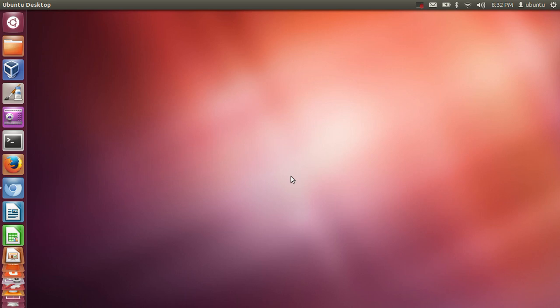Hello guys, in this video I'm going to give you a brief overview of the Ubuntu operating system. This video is targeted to the audience which has recently installed Ubuntu and wants to know how things work in Ubuntu. So let's get started.